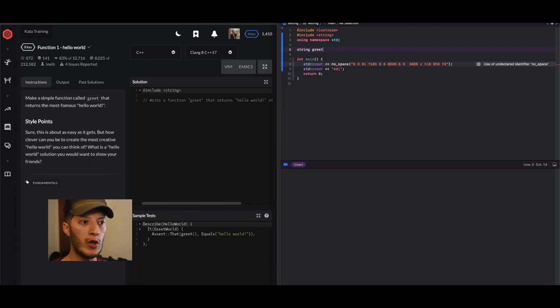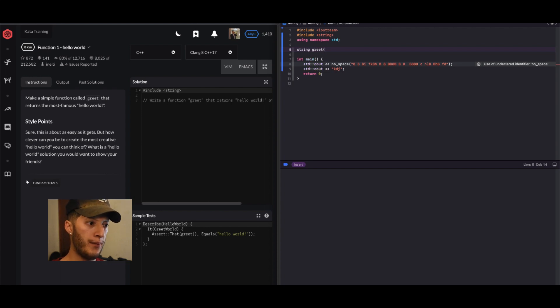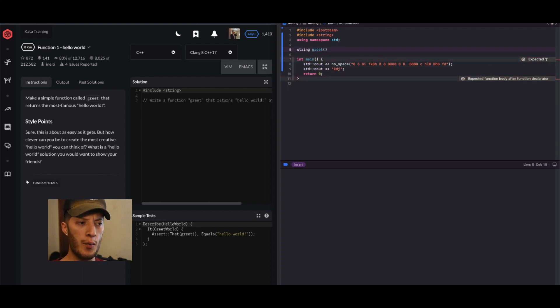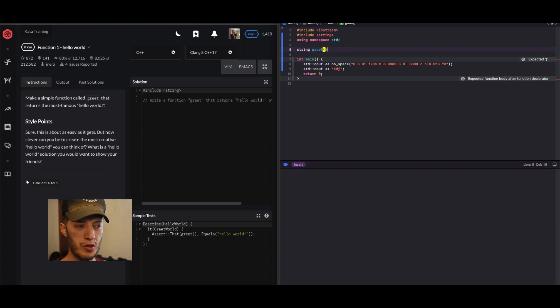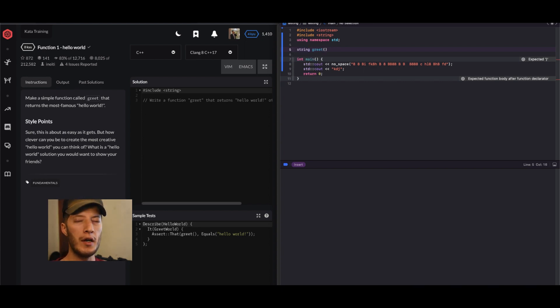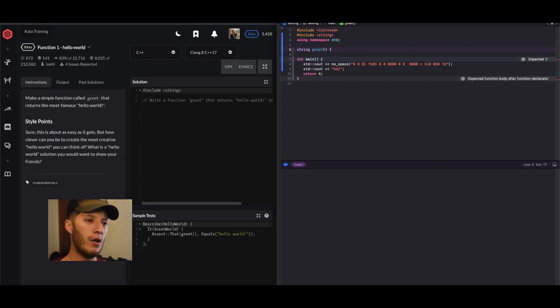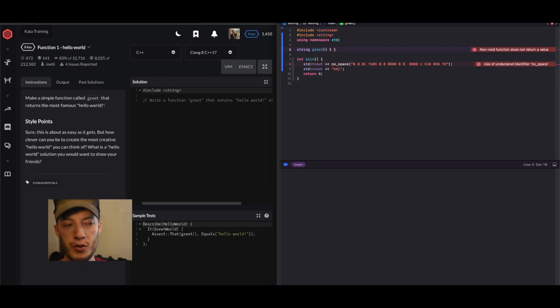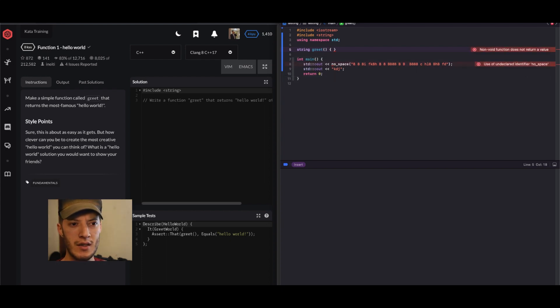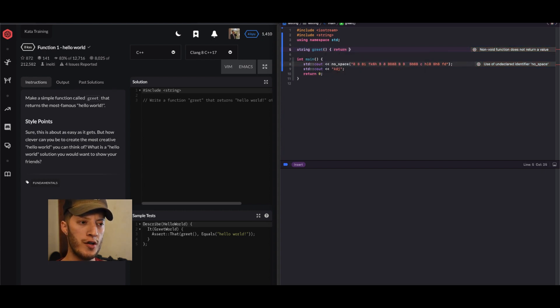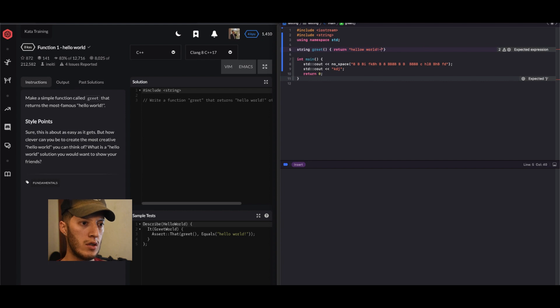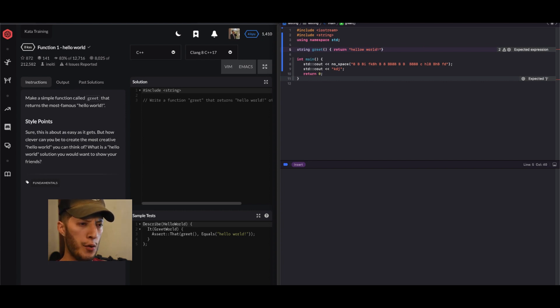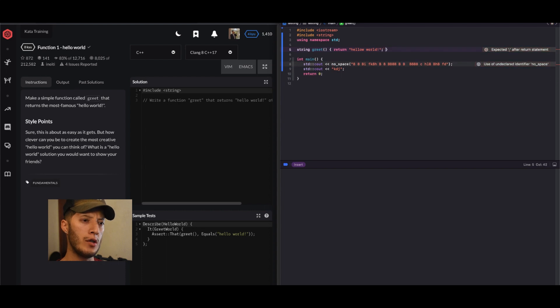Now we can go ahead and get started. It's going to return a string, so we can just say string greet. Well, it doesn't have a parameter because it always returns the same thing. So I want this to be clever, let's just do it in one line. Let's just say return hello world.